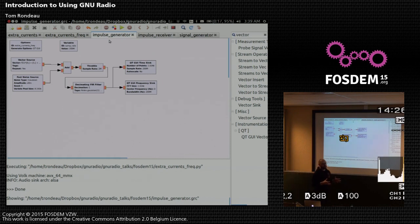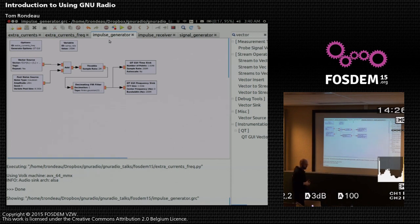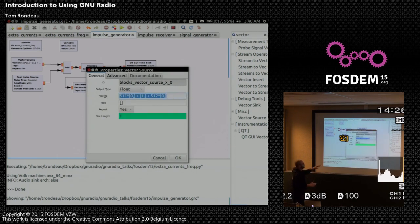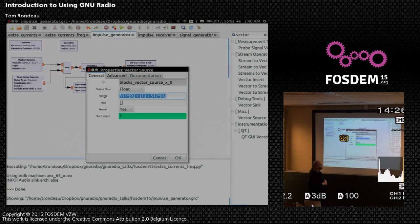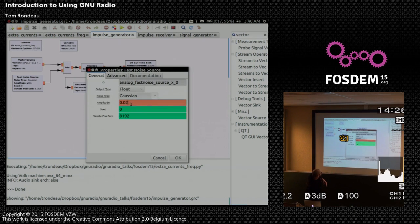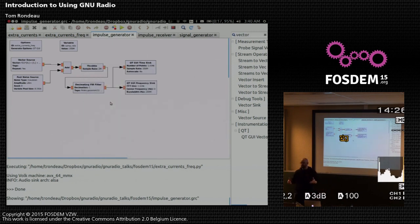We're using a vector source with 511 zeros, then a one, then 512 zeros — a 1024-point vector that gets repeated. That's Python expression syntax to concatenate a list. Our receiver systems all have noise, so I'm simulating that with a Gaussian noise source. This gives us additive white Gaussian noise: Gaussian noise that's pretty much white over our bandwidth, just added to the signal.